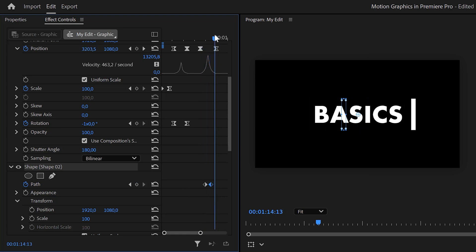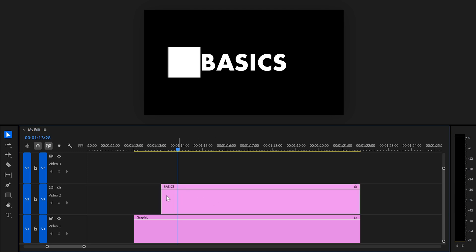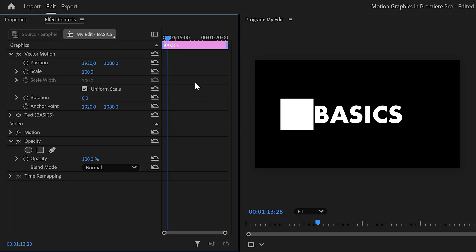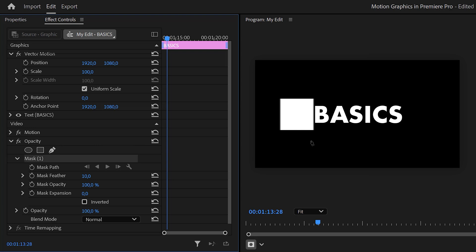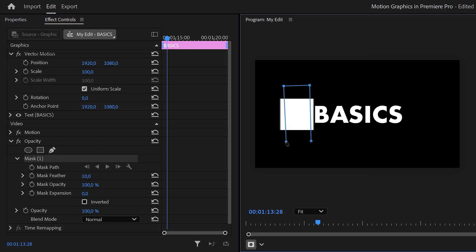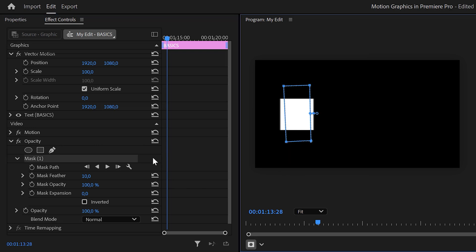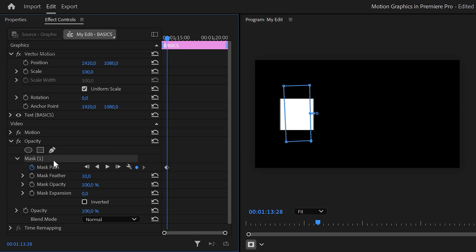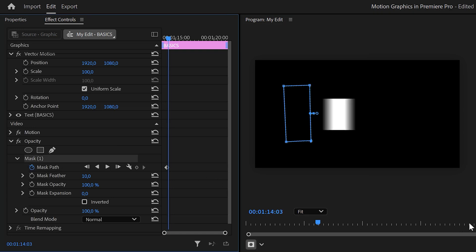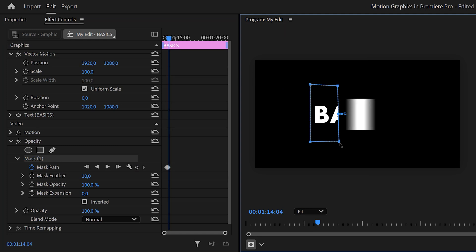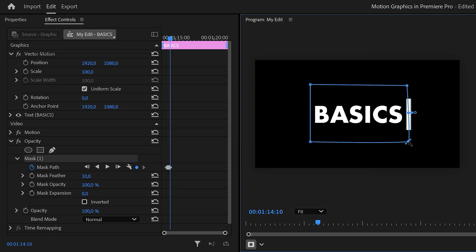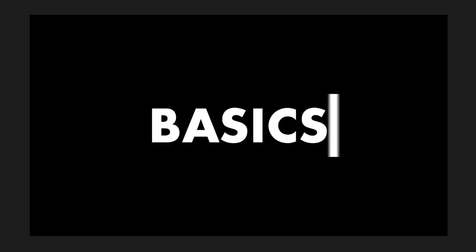Now we're going to bring the text into the frame. Select the text layer and go to the effect controls. Move the player to the moment where the rectangle doesn't touch the text yet. Go to opacity and click the pen tool to create a mask — in the program monitor draw a box in front of the text layer to make it invisible. Back in the effect controls, set a mask path keyframe, select the mask, then move forward frame by frame and adjust the mask so the rectangle reveals the text behind it.